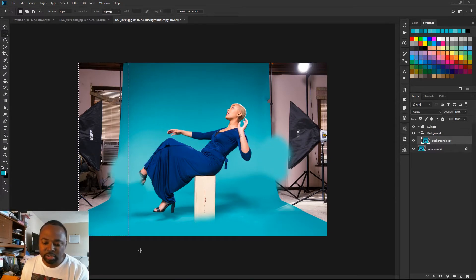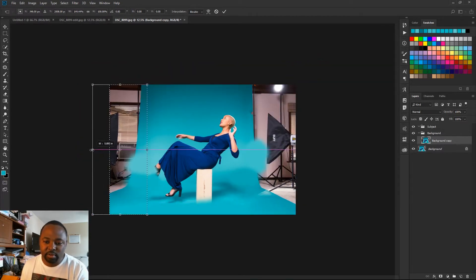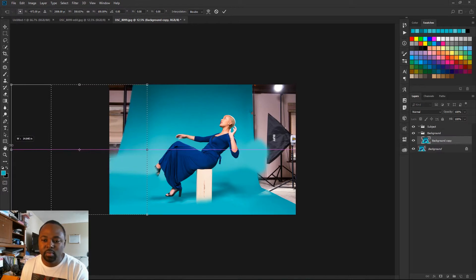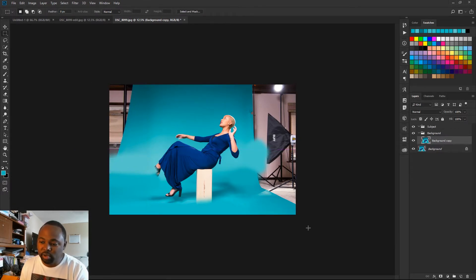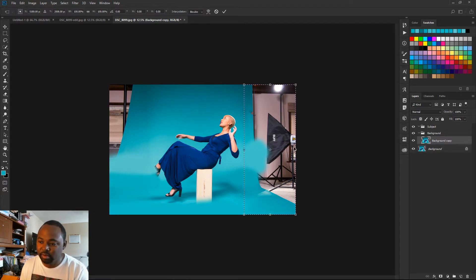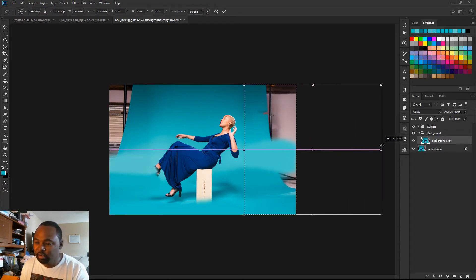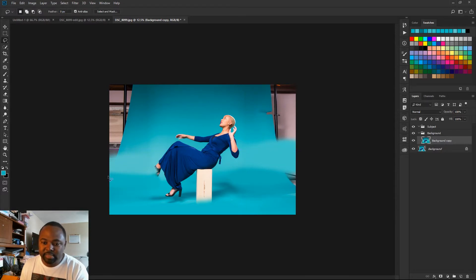We're going to hit Ctrl+T for transform and I'm just going to drag it over, stretch it out all the way just like that. We're going to do the same thing on the right side — make a selection, hit Ctrl+T, and we're going to drag it over to the right. Now I'm going to make a selection of this area.